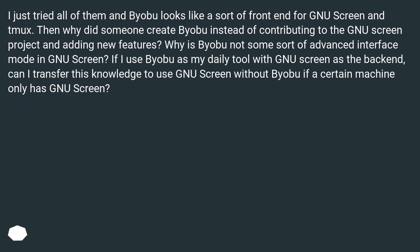I just tried all of them and Byobu looks like a sort of front end for GNU Screen and Tmux. Then why did someone create Byobu instead of contributing to the GNU Screen project and adding new features? Why is Byobu not some sort of advanced interface mode in GNU Screen? If I use Byobu as my daily tool with GNU Screen as the backend, can I transfer this knowledge to use GNU Screen without Byobu if a certain machine only has GNU Screen?